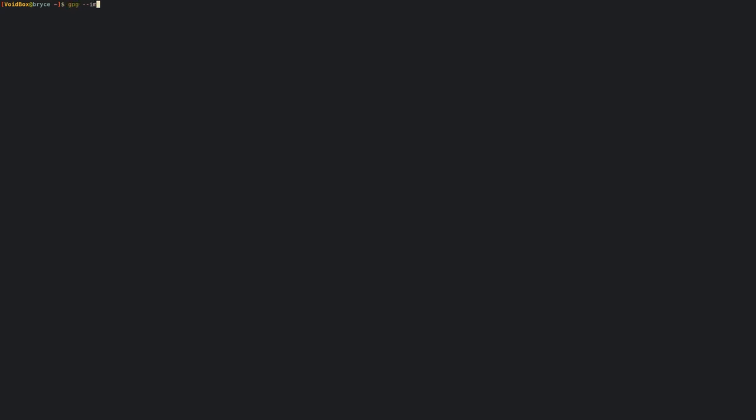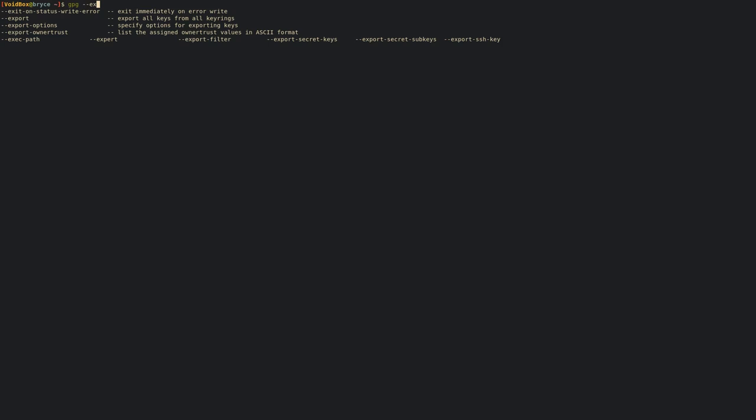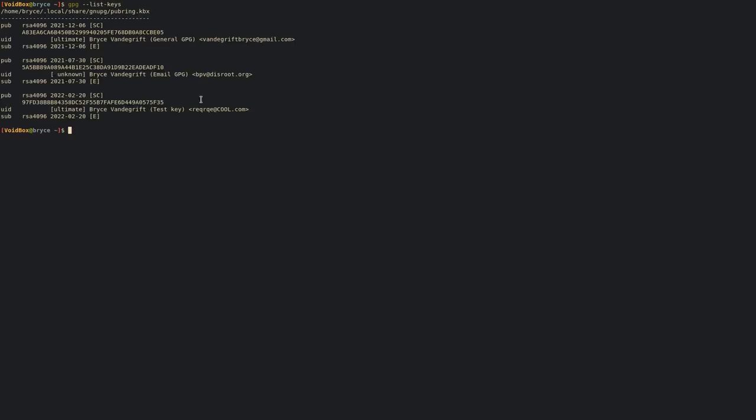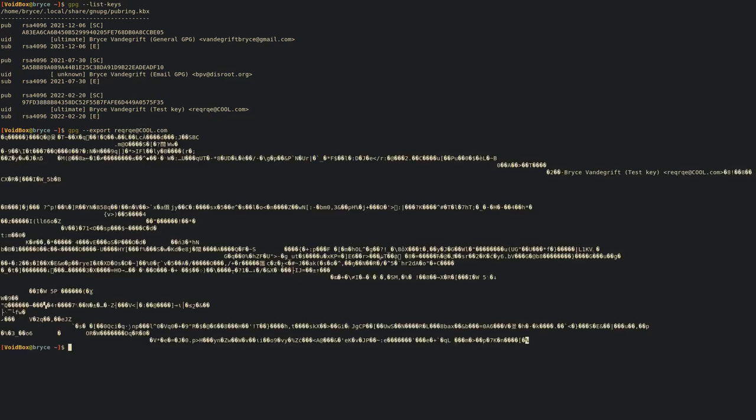To import a key, run gpg --import and then the file you want to import the key from. It's pretty straightforward. If you want to export it, you can run --export and then the email. Let me recall the email - it's req-rq@cool.com.